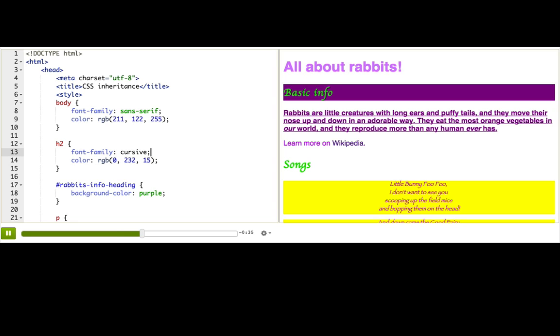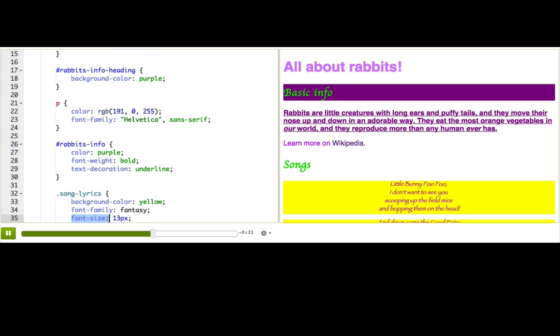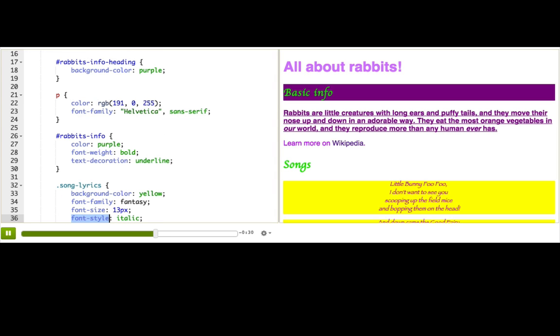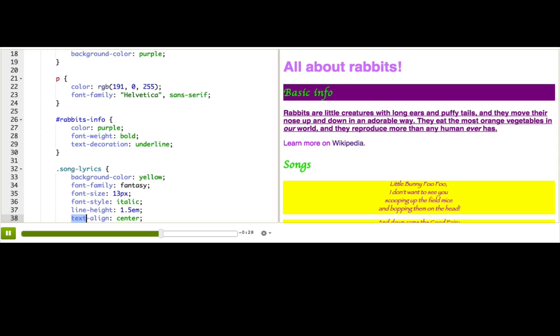Other inherited properties that we've seen are font weight, font size, font style, line height, text-align. Actually a lot of the ones we've seen are inherited because they have to do with text styling, and browsers figured that web designers would want text styles to trickle down so they don't have to keep defining the styles at each level.